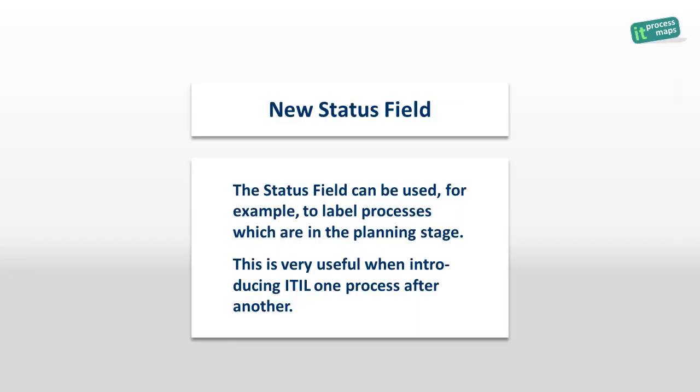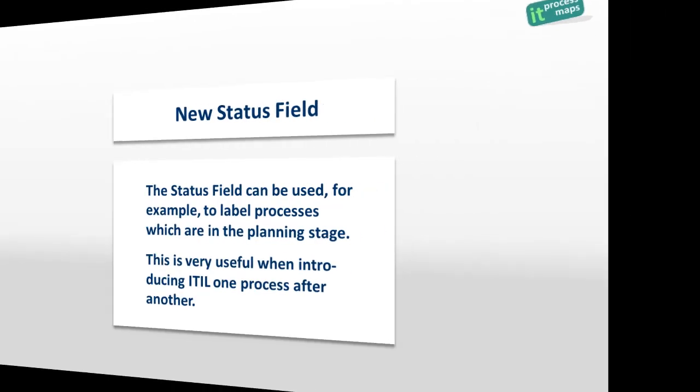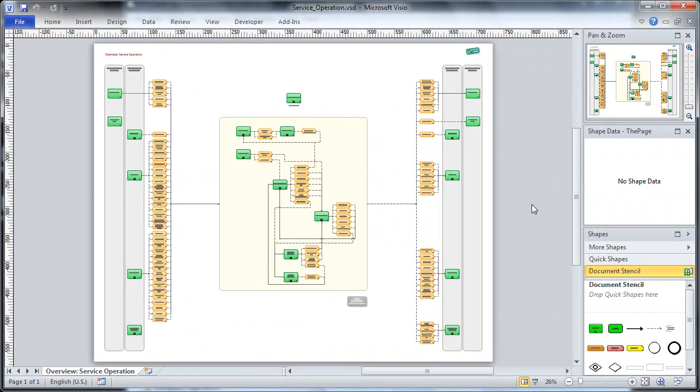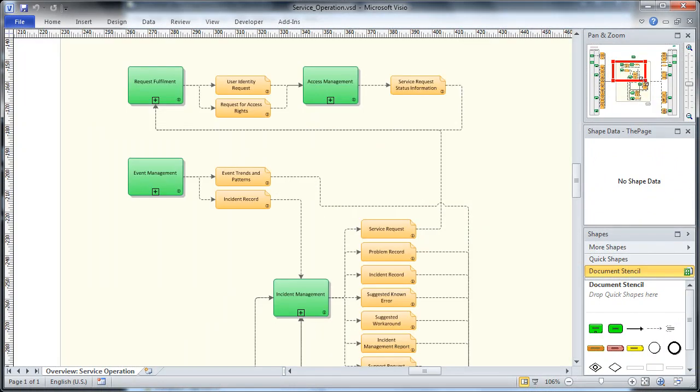Even if you use Visio 2003 or 2007, you'll benefit from another big improvement: the newly introduced status fields. Status fields allow you, for example, to flag processes which are not yet operational. A very helpful feature if you introduce ITIL processes one after another.